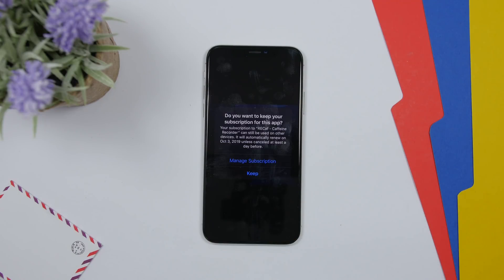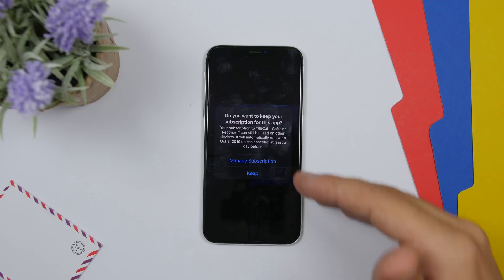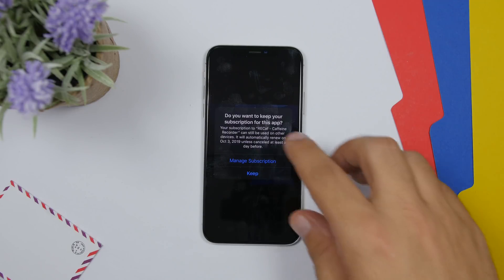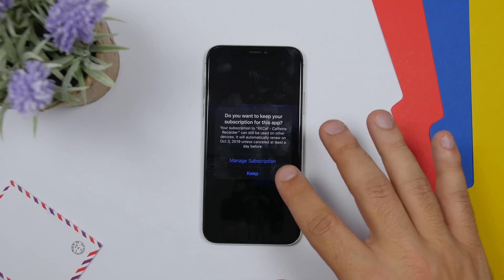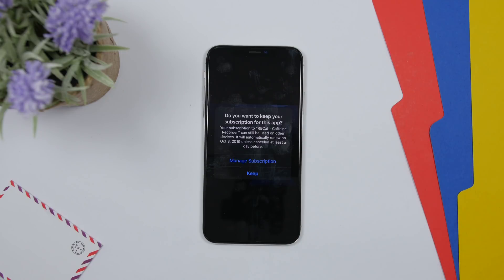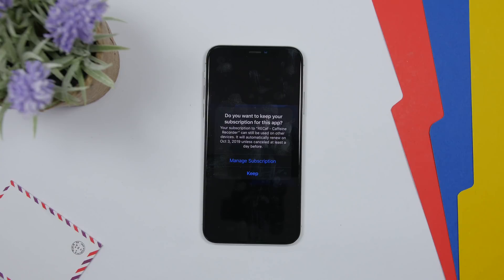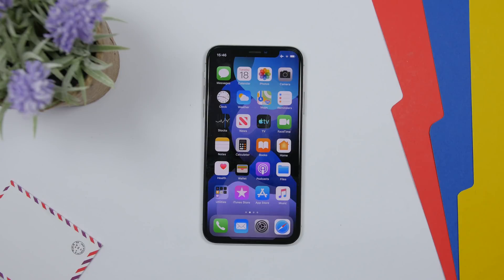On iOS 13 Beta 2, whenever you want to delete an app that has a subscription, it will show a pop-up warning with information about the subscription and an option to manage your subscriptions directly from there.